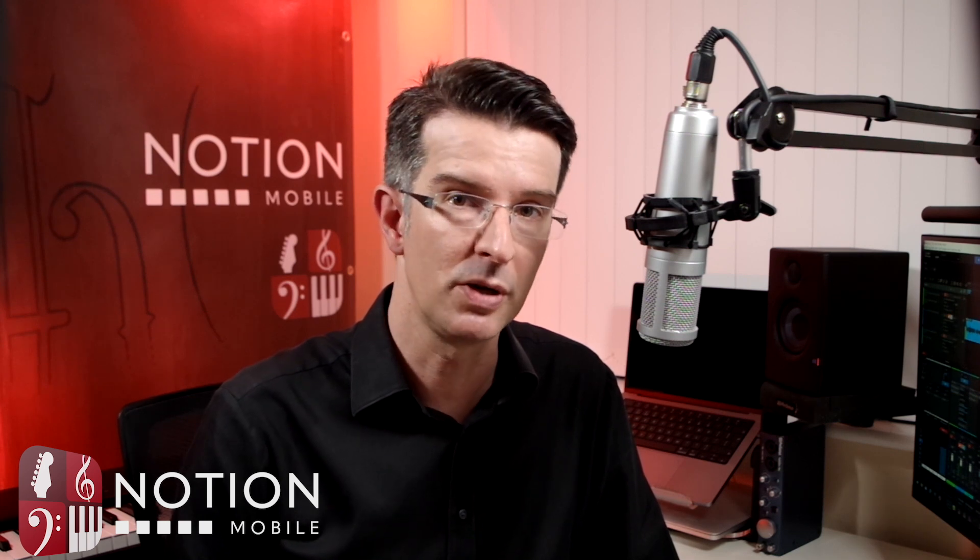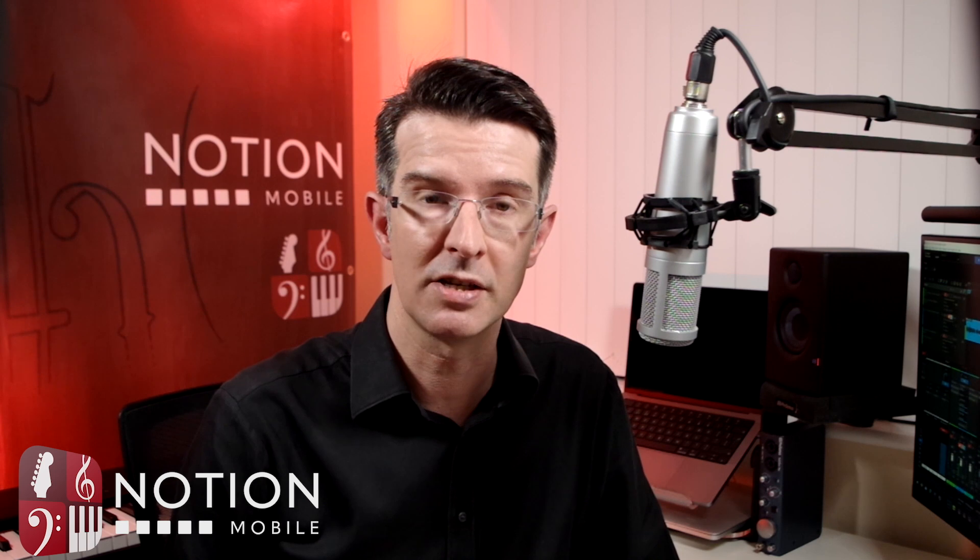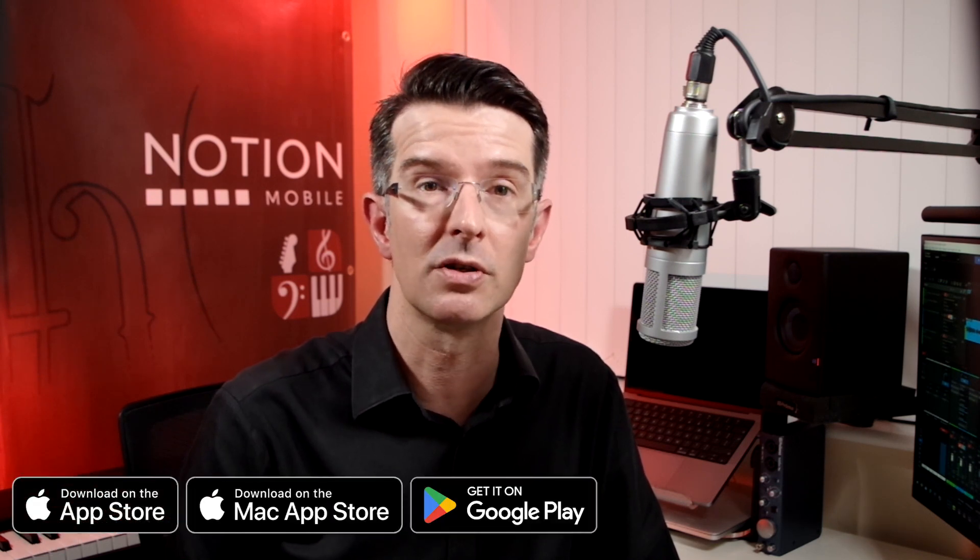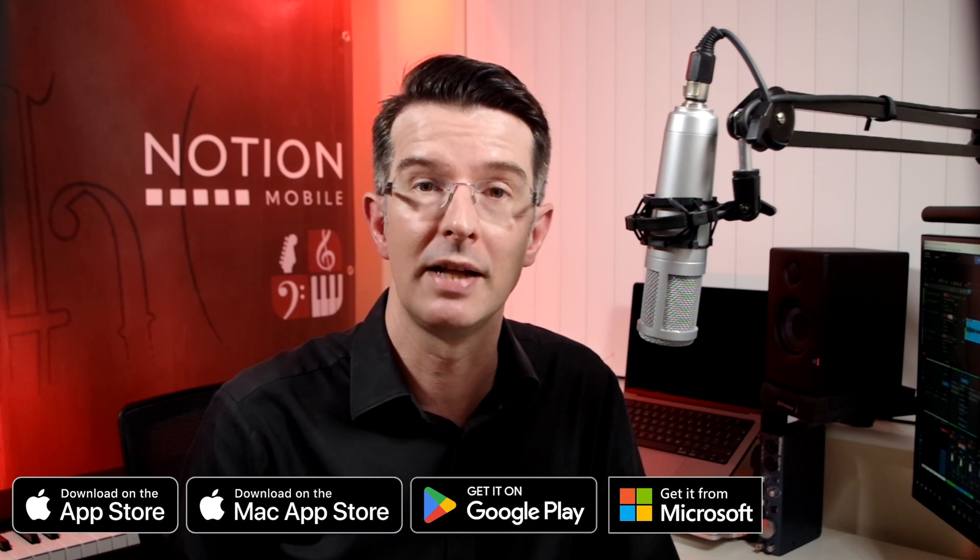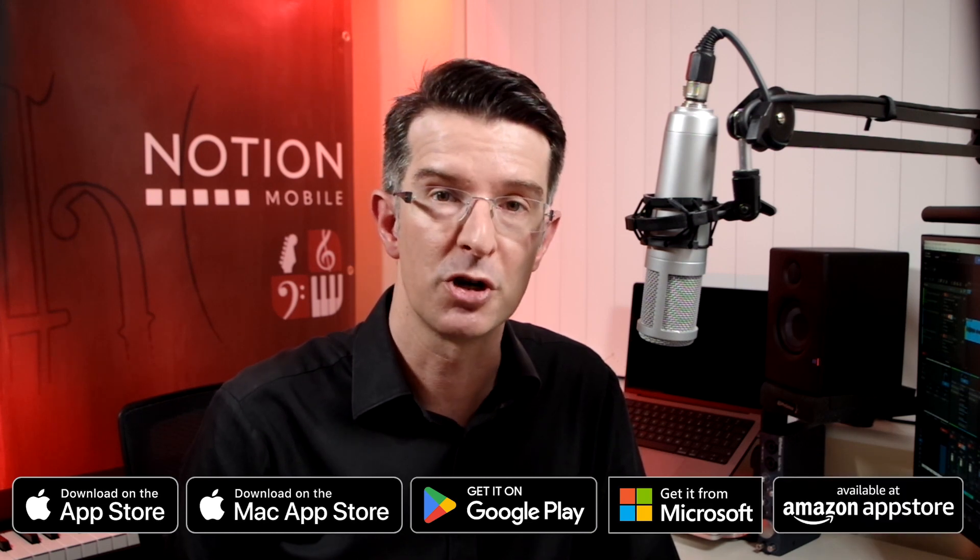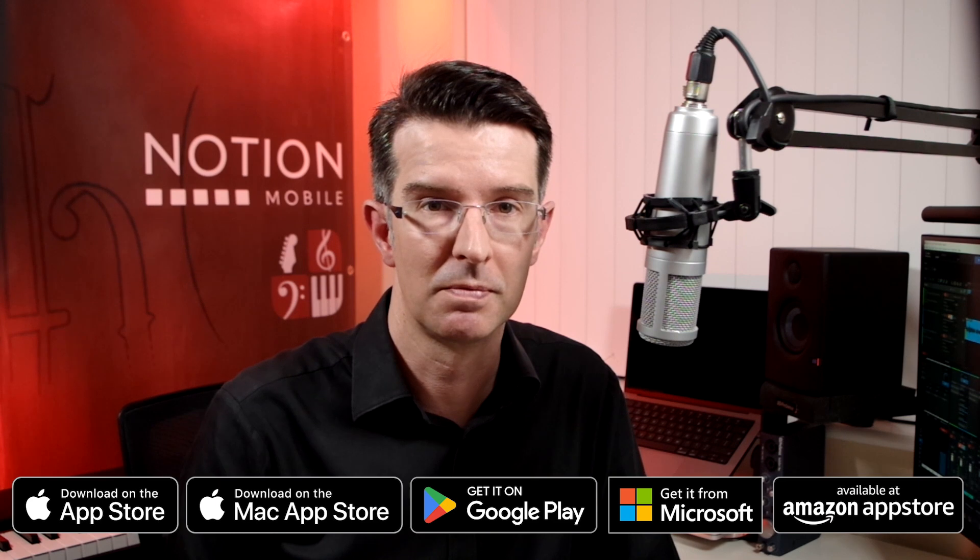Notion Mobile is available for phone, tablet, and laptop and desktop computers. It's a free app and can be found ready to download in the Apple iOS and Mac App Stores, the Google Play Store, the Microsoft Store, and the Amazon App Store. Just search for Notion Music and the app will appear.